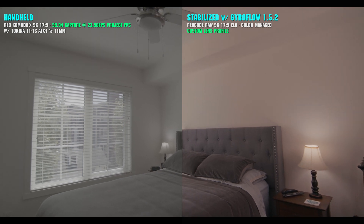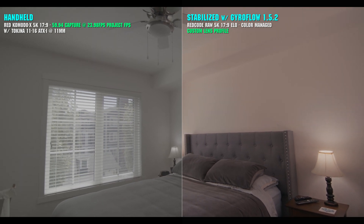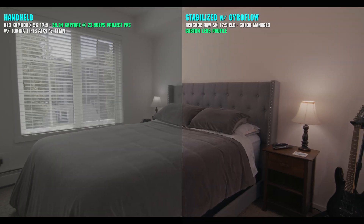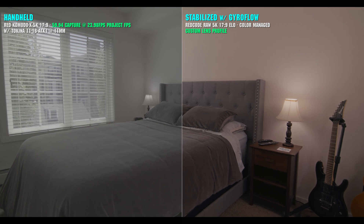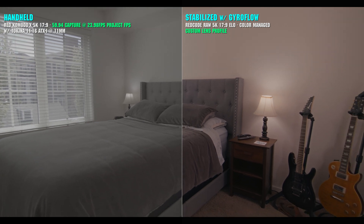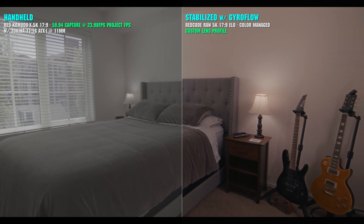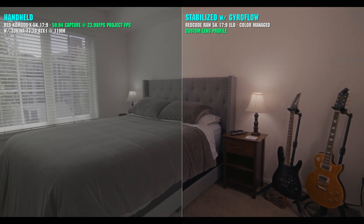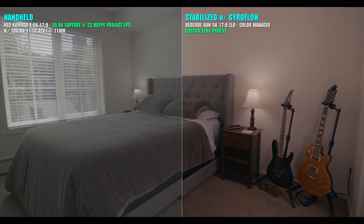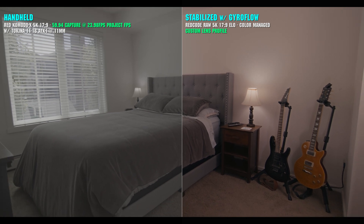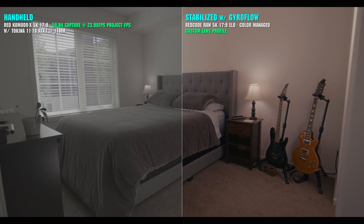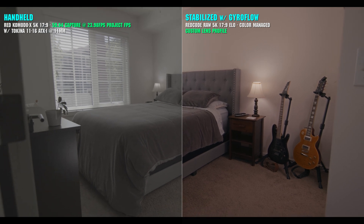Gyroflow really gives you the flexibility to have more diversity in how you shoot, without many of the sacrifices we have to make based on location or rig, which in turn allows us to focus more on the creative aspect of the shot itself, and less on the method of capture.